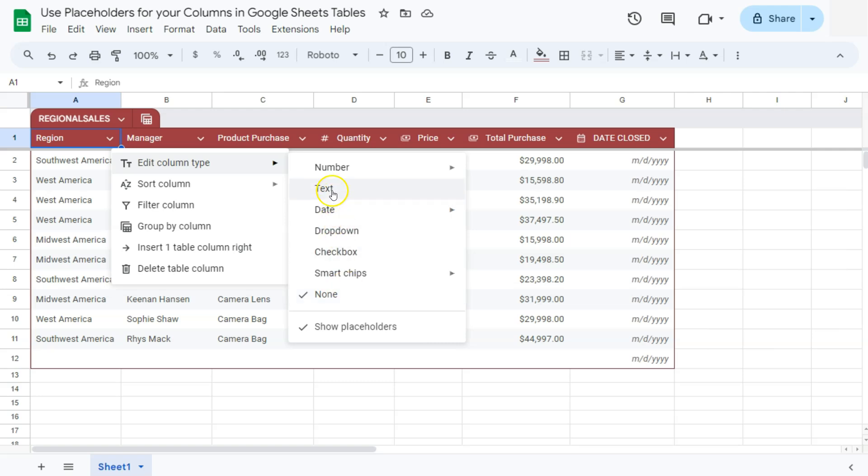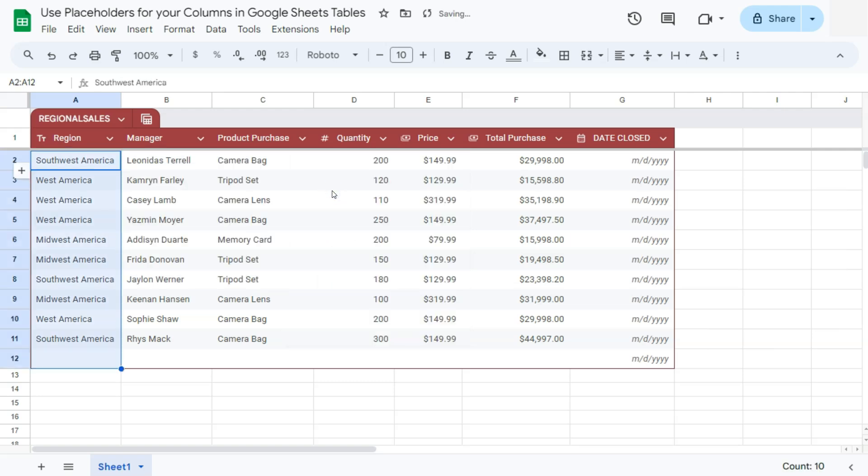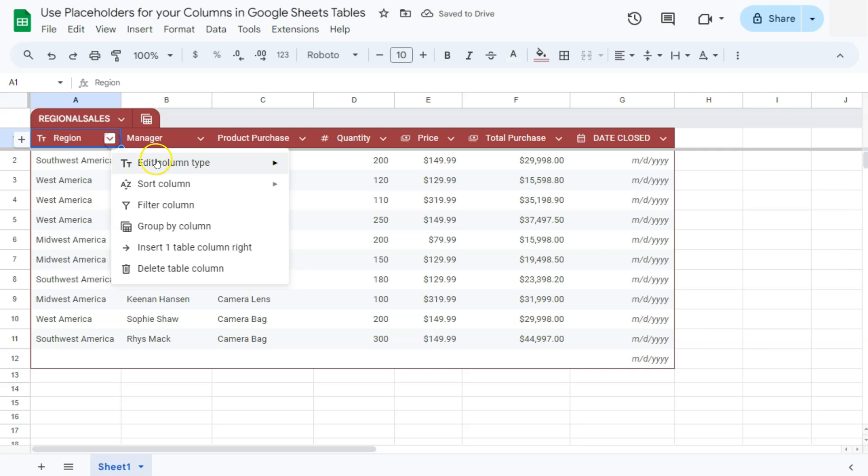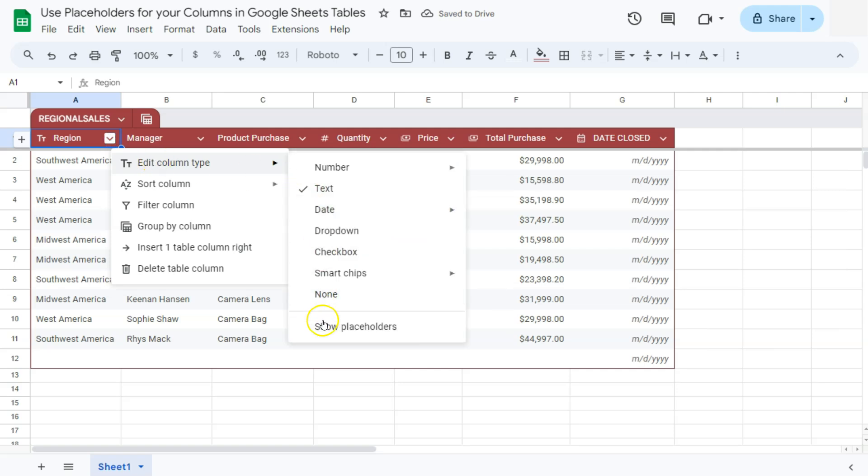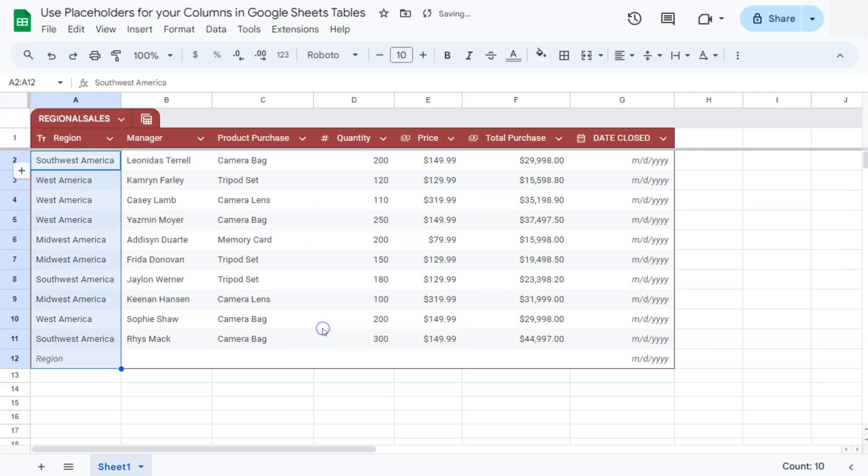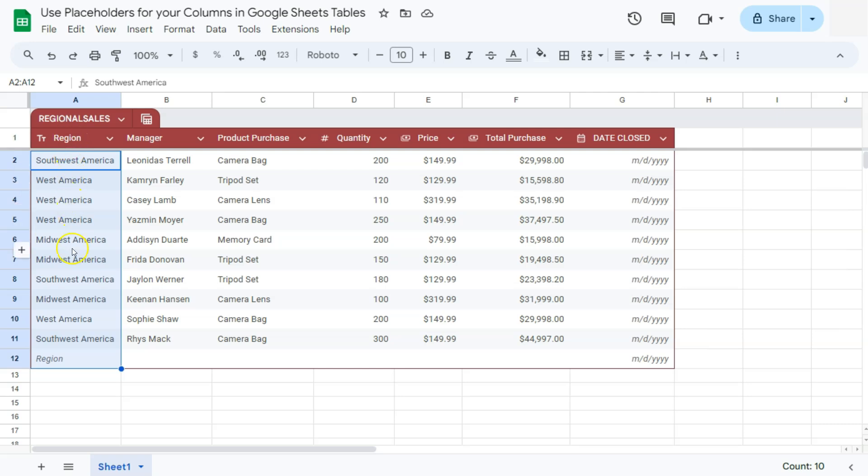If we put it in text and go back to edit column type and select show placeholders, it will give you the text region where you can just simply enter which region this manager belongs to. So for the text column type, it would depend on what type of column name you have at the top, which will be used as your placeholder.